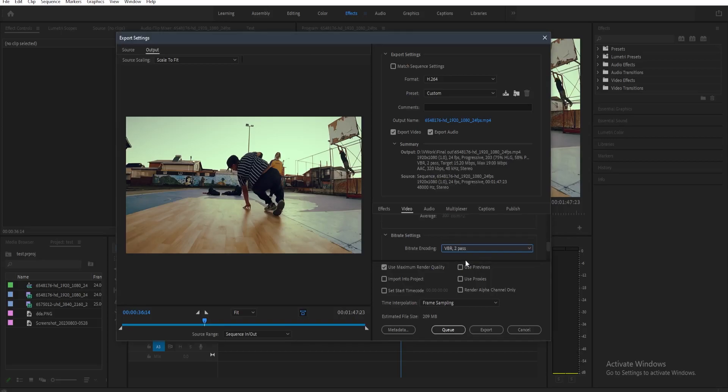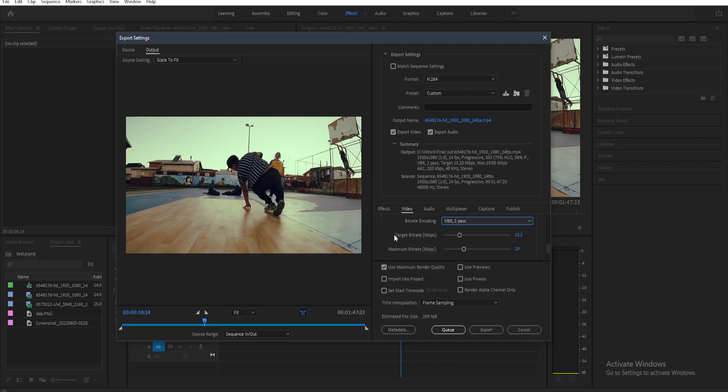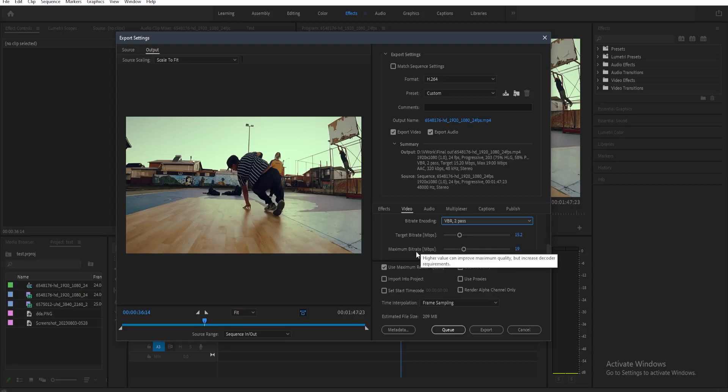Now let's just go with that and then let's just scroll down a little bit. Now you have more options here on your bitrate settings if you choose the 2 pass. So you have target bitrate and then maximum bitrate.